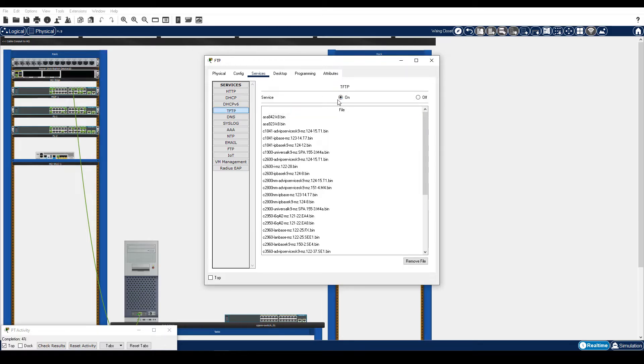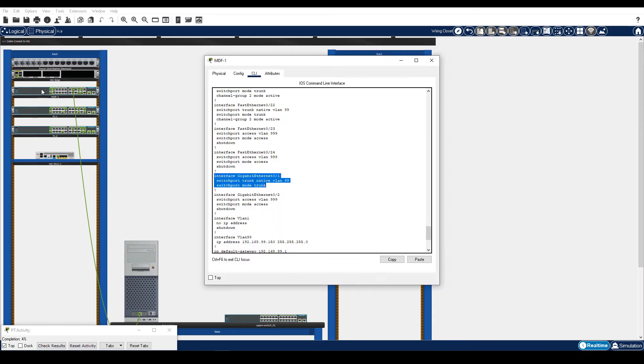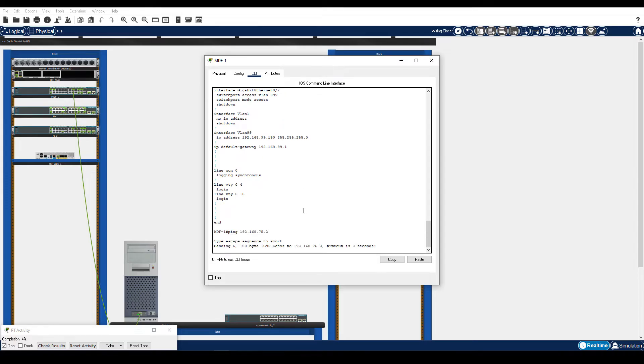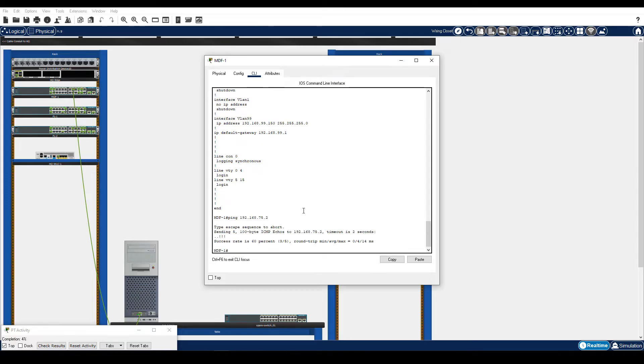Step 2. Upload the VLAN.dat and startup config files to the TFTP Server. Click MDF1. Ping the TFTP Server to ensure we have connectivity. Enter the Copy Flash TFTP command and specify VLAN.dat as the source filename.